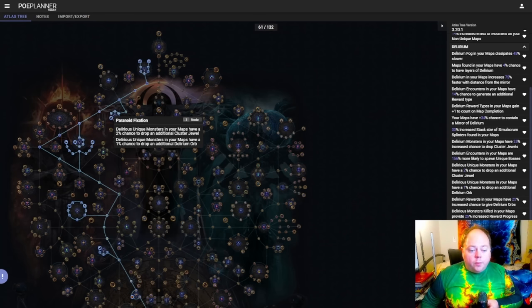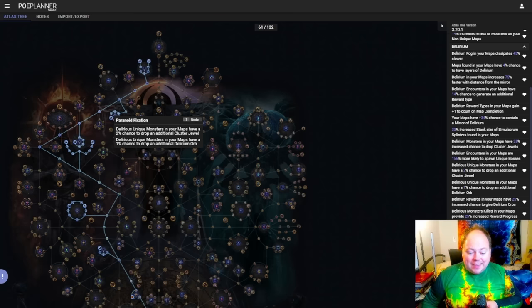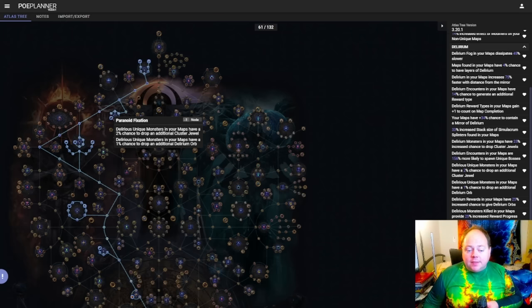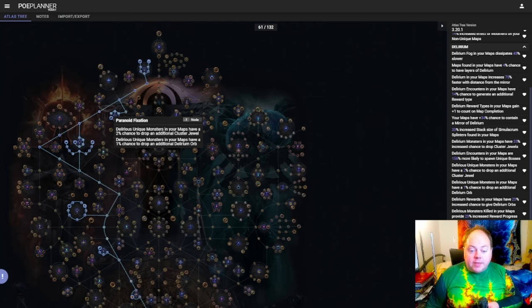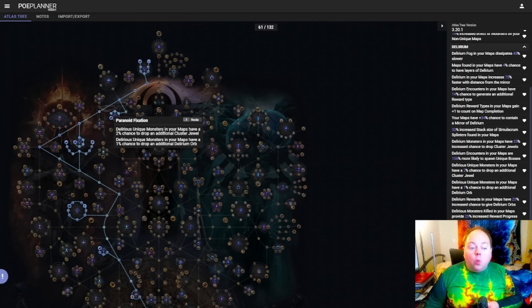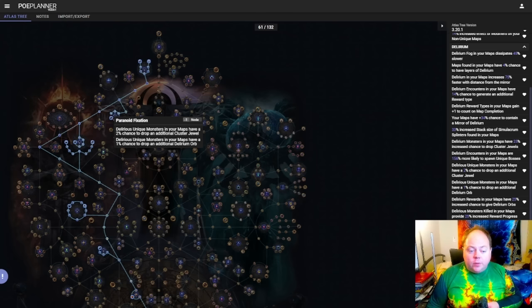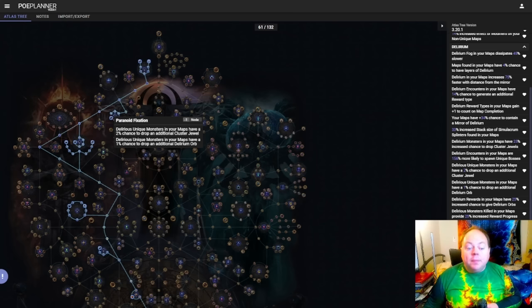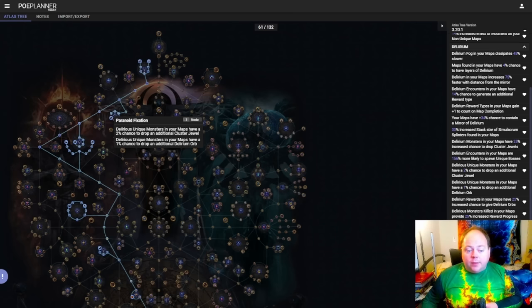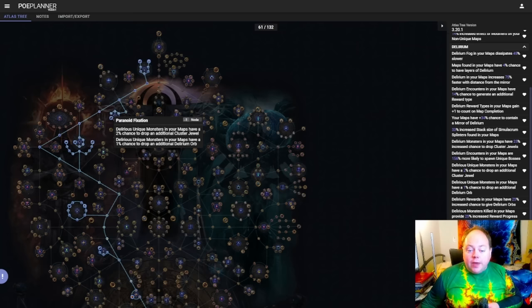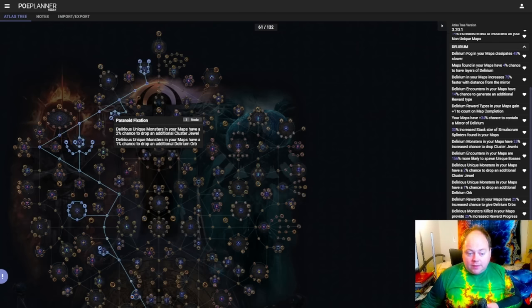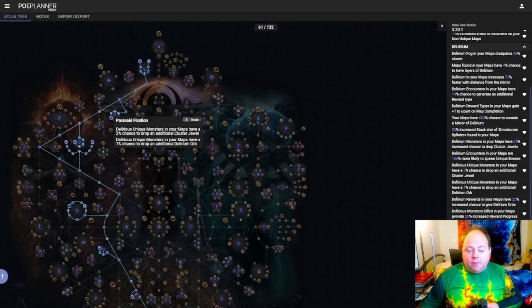Now it's important to note with Paranoid Fixation that this node was bugged until the 2nd of February. It used to be that delirious unique monsters in your maps that dropped a Cluster Jewel because of a Paranoid Fixation proc would drop a Cluster Jewel that had its item level equal to that of the tier of the map. This is not intended, it was intended that they were two levels higher, and on the 2nd of February there was a patch that fixed this. So now if you're running tier 16 maps you will get item level 85 Cluster Jewels from this, whereas previously you would have received item level 83 ones.